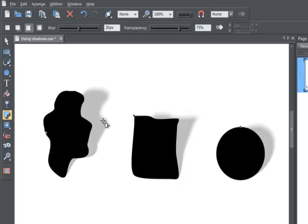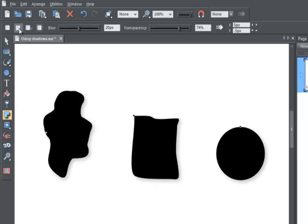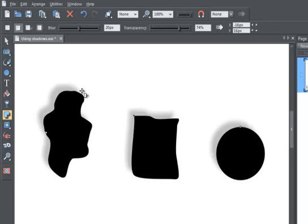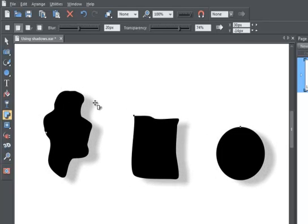I'm now going to select another type of shadow, a wall shadow. Immediately you can see the shadows change. I can drag these around as before and equally adjust the blur factor and the opaqueness.